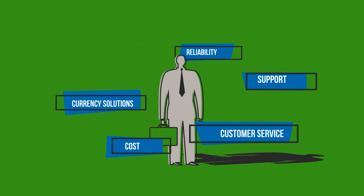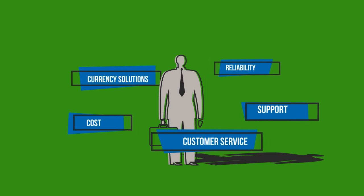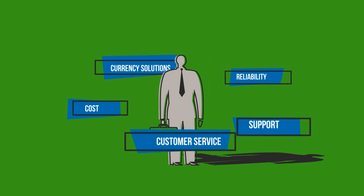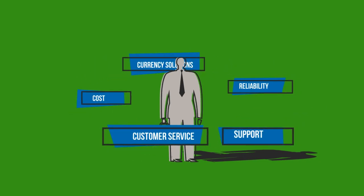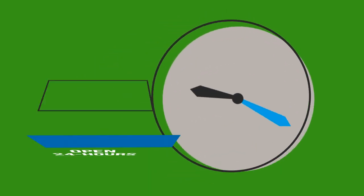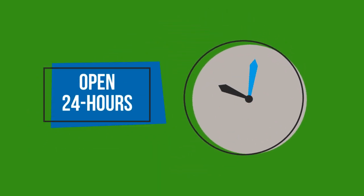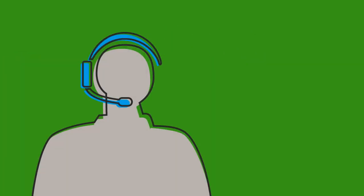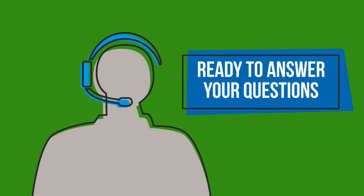We treat our customers as customers, not numbers. B&A offers a 24-7 bilingual help desk. Representatives are ready to answer questions anytime.